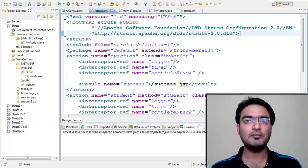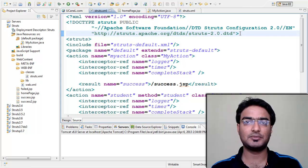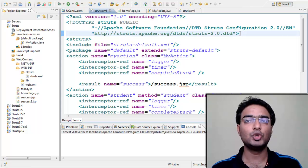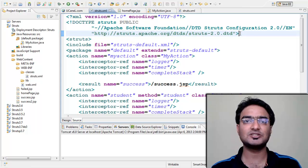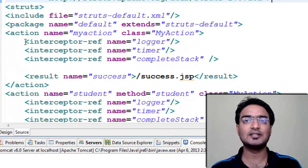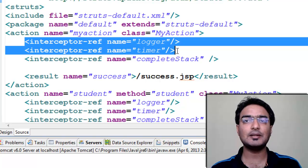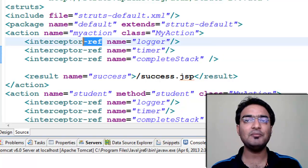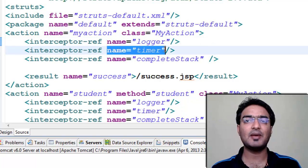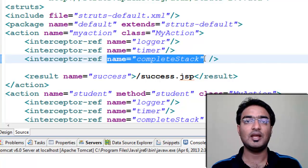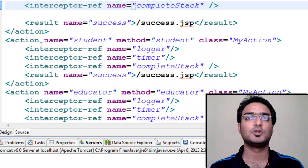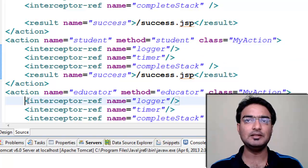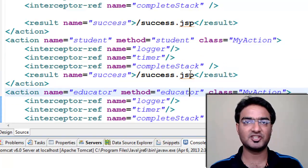We will use same demo used in last session. We will learn two interceptors now: logger for logging information and timer to calculate execution time. For this, open struts.xml. Now inside action, add two interceptors using interceptor reference tag with name as logger and similarly second with name as timer. And this in all three actions. Rest of struts.xml is same as we used in previous session.